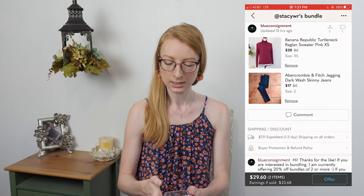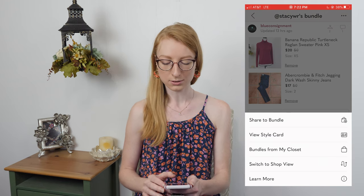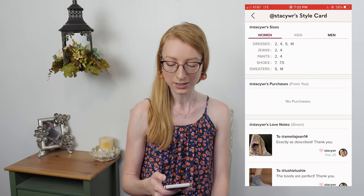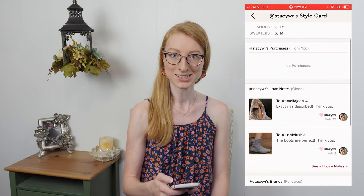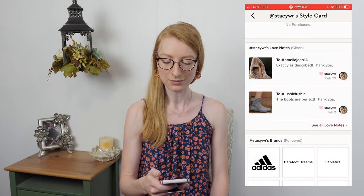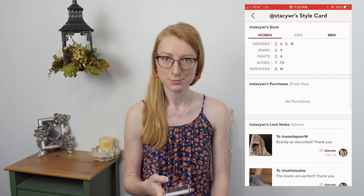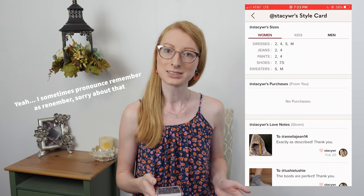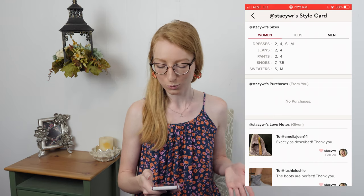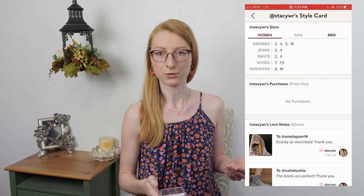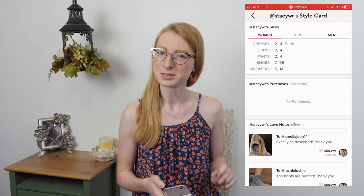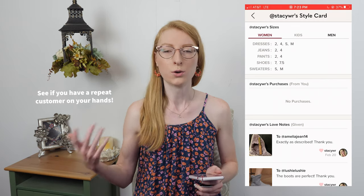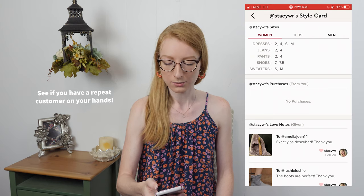Let's go back to their bundle and look at the next item. Click the three dots again and you'll see View Style Card — this one is very helpful. Whenever you click it, you'll see the sizes they wear in women's, kids', and men's. You'll also see any purchases they've made from you, any love notes they've given, and any brands that they like.